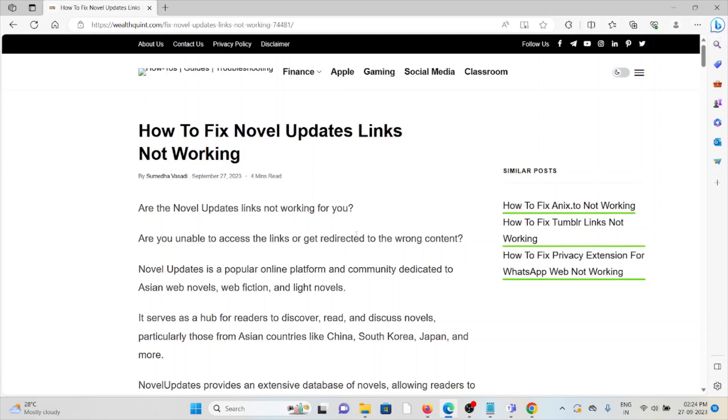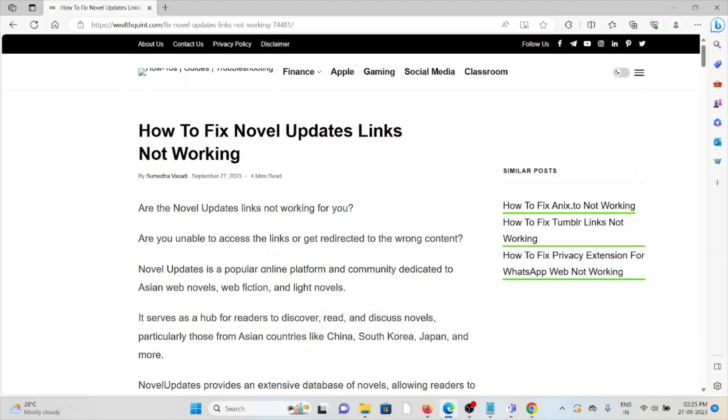Hi, let's see how to fix the Novel Updates links not working. Are the Novel Updates links not working for you? Are you unable to access the links or getting redirected to the wrong content?